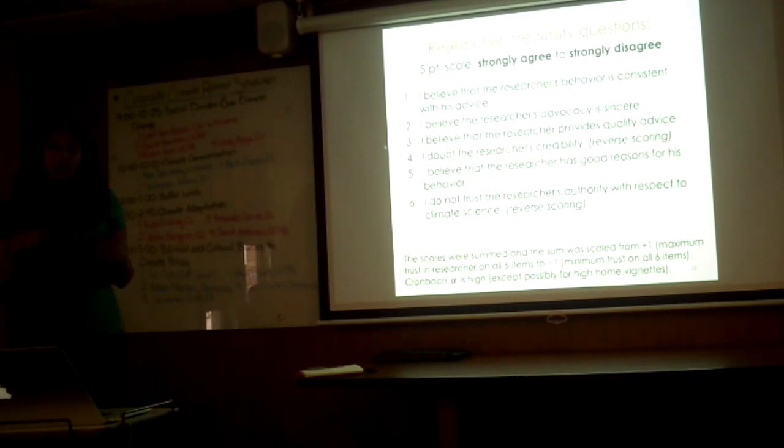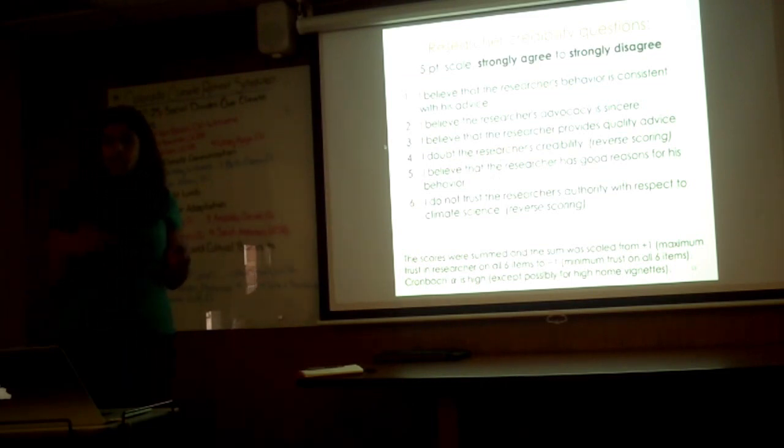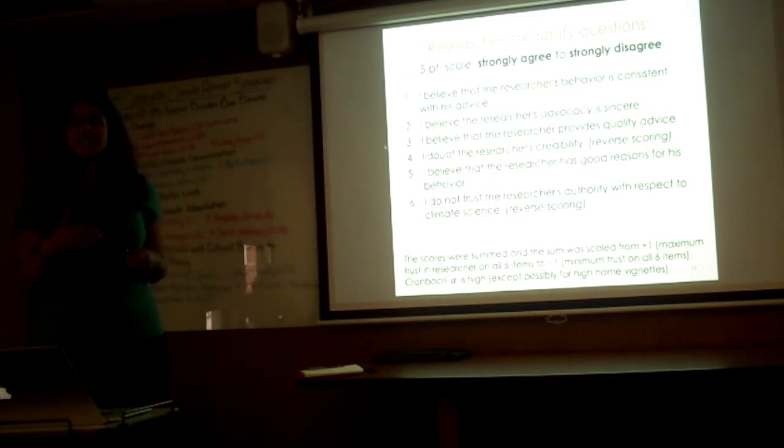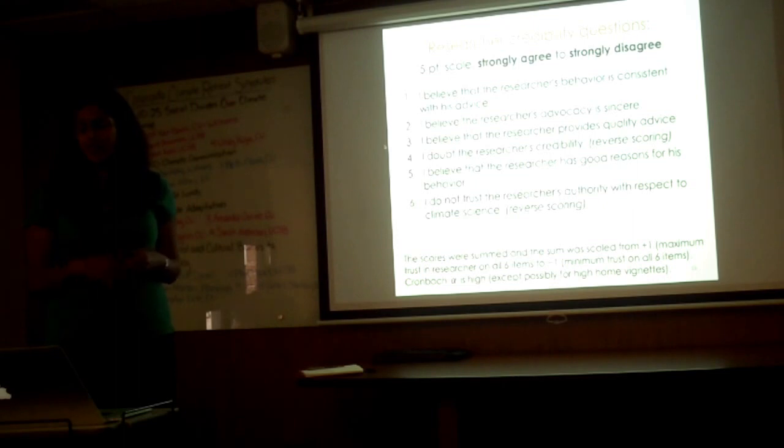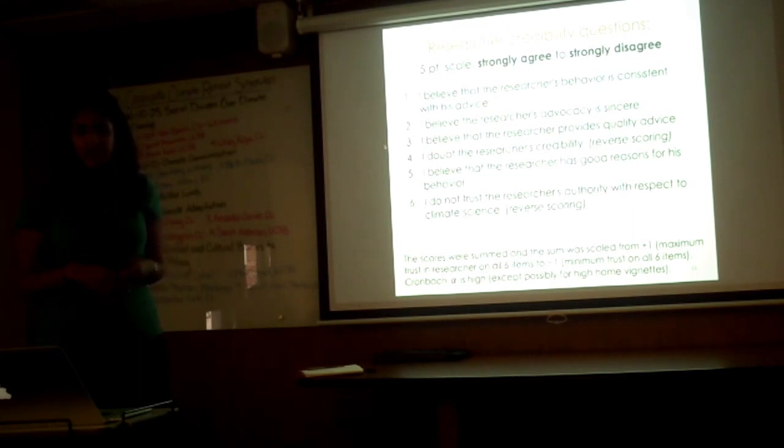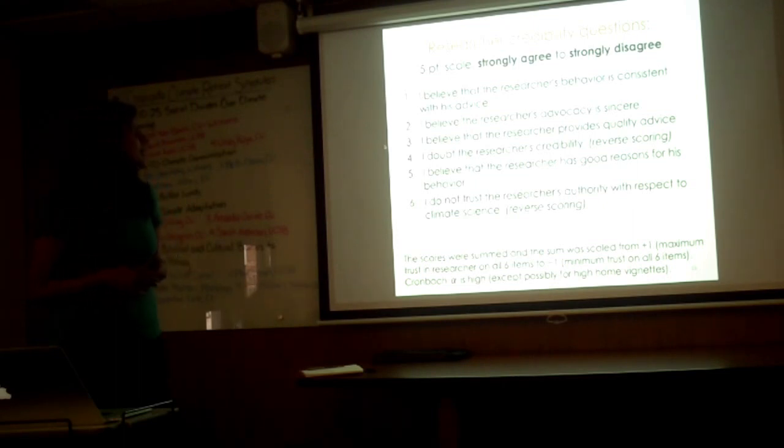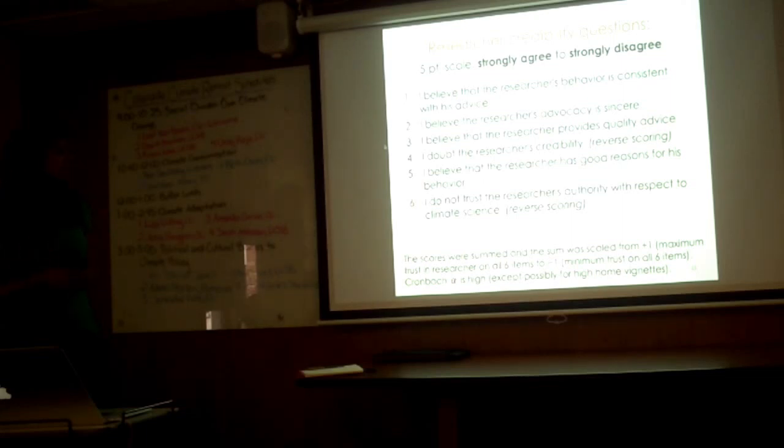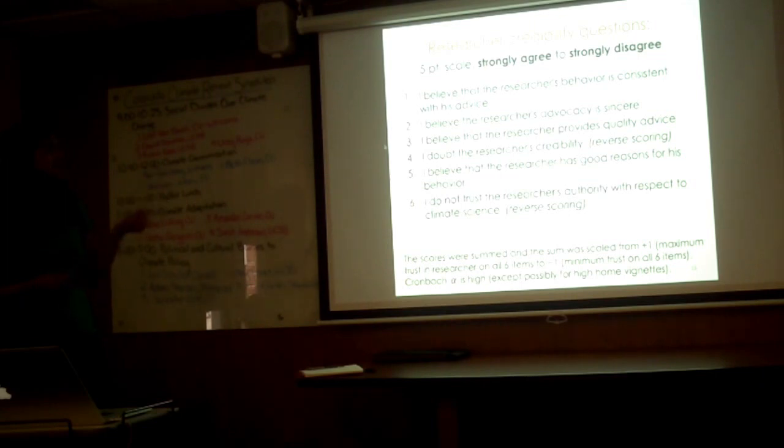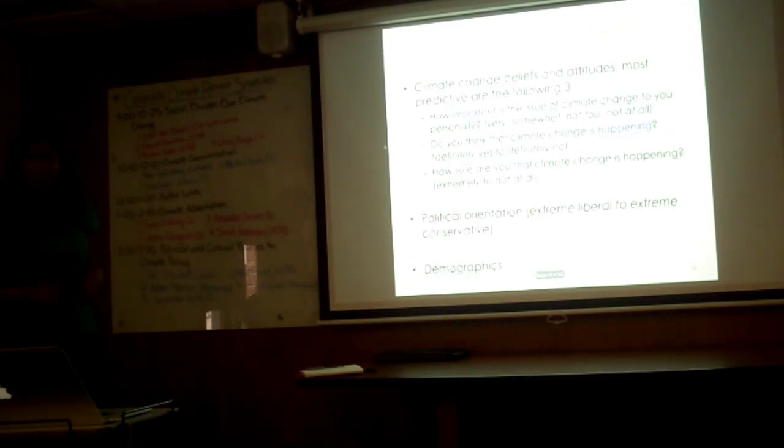We then created a credibility score. We had six different statements and we asked participants whether they strongly agreed or disagreed on all of these statements. Some examples were: I believe that the researcher's advocacy is sincere, I believe that the researcher has good reasons for their behavior, and so forth. This made up a credibility score for each and every one of our participants.